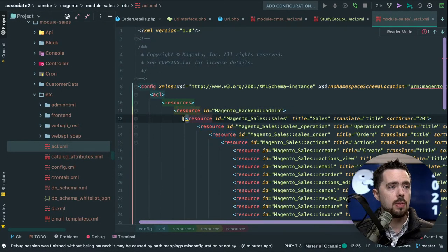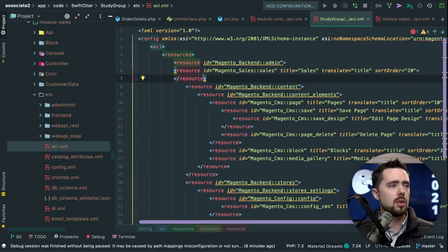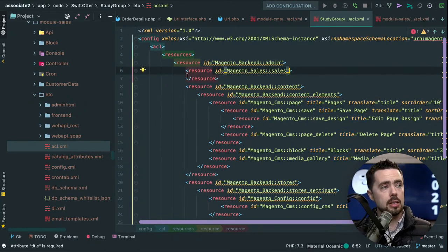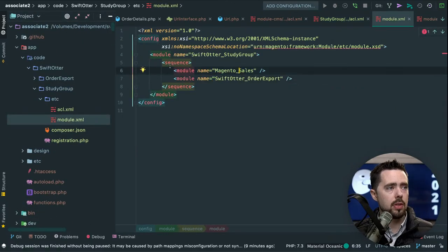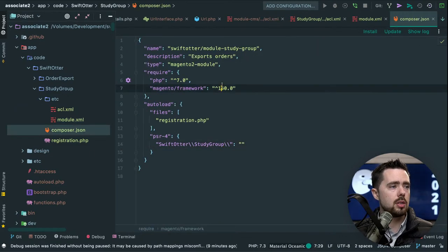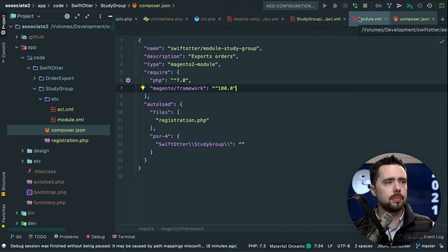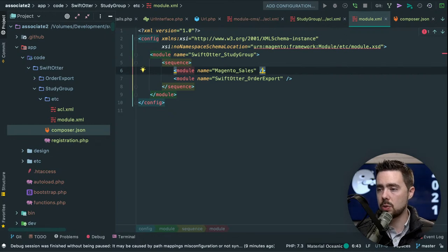We see module sales as the parent in acl.xml and the same root node 'Magento backend admin'. We're redeclaring it, so it is important to make sure in our module.xml that our sequence depends on this — and the same in our composer.json. In our acl.xml, I'm going to call the resource 'SwiftOtter Study Group' and 'View Exported Orders'.